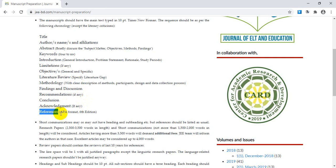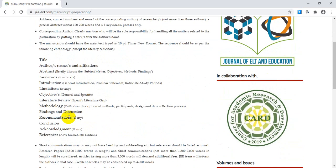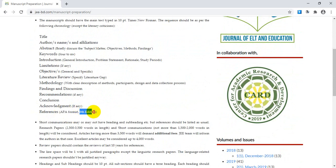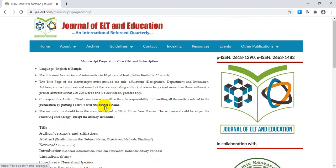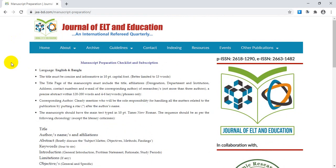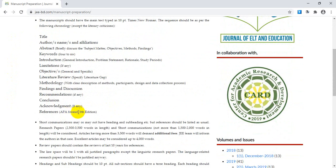After that comes references — a very important part. You have to cite different papers within the text and then list those papers in detail in the references section. This journal, the Journal of ELT and Education, follows APA format, sixth edition. Most journals follow APA format, but some follow MLA or Harvard referencing. Always check the journal's guidelines for the required citation style before submitting.